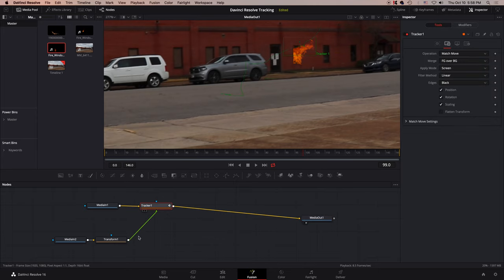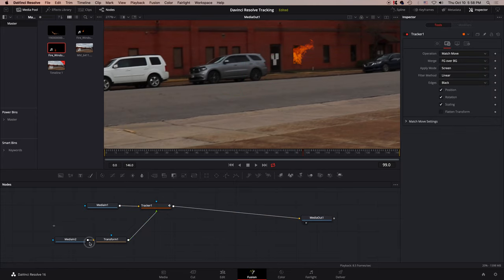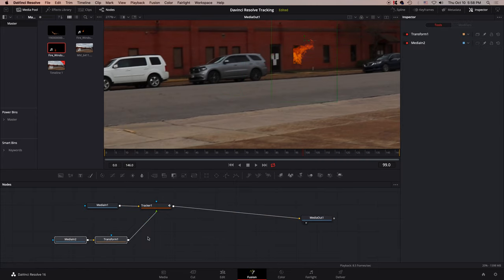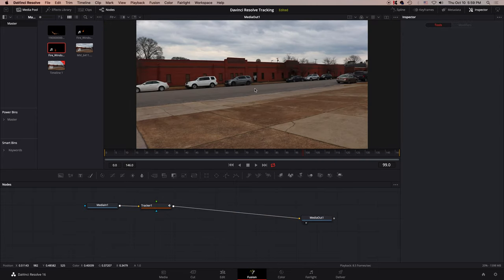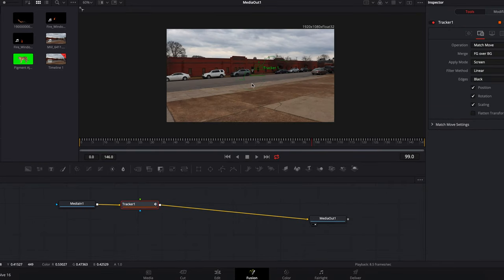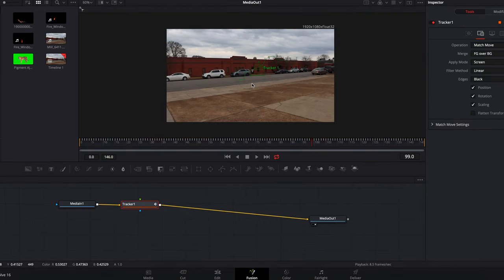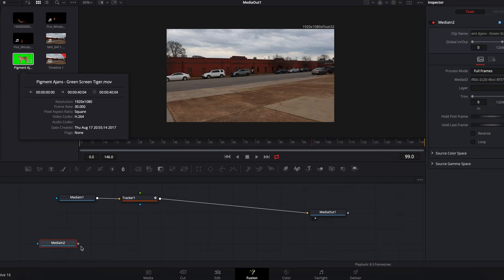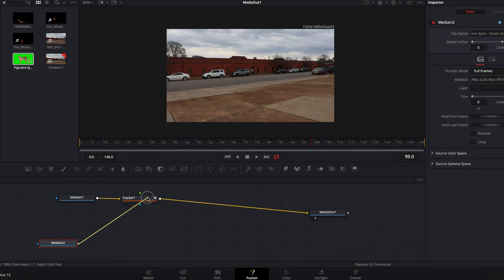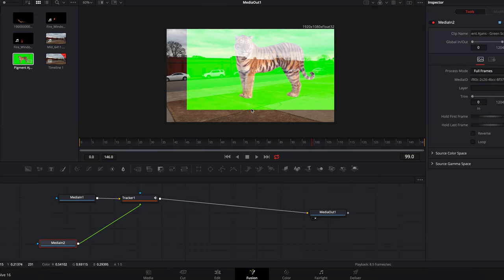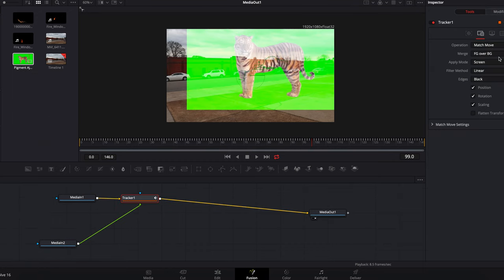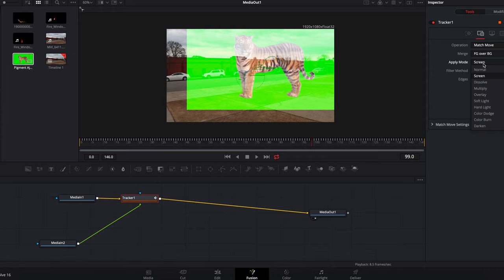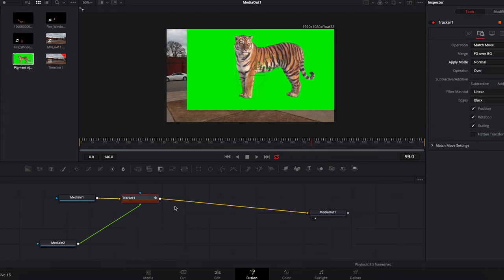Basically, the tracker node is for if you have shaky footage and you want to match up another video with that footage. Say you had a green screen clip that you wanted to place over it, like I do right here, of this tiger. For some reason, there's a tiger wandering about in the city. Actually, I need to change this to normal so that I can see this normally, like that.